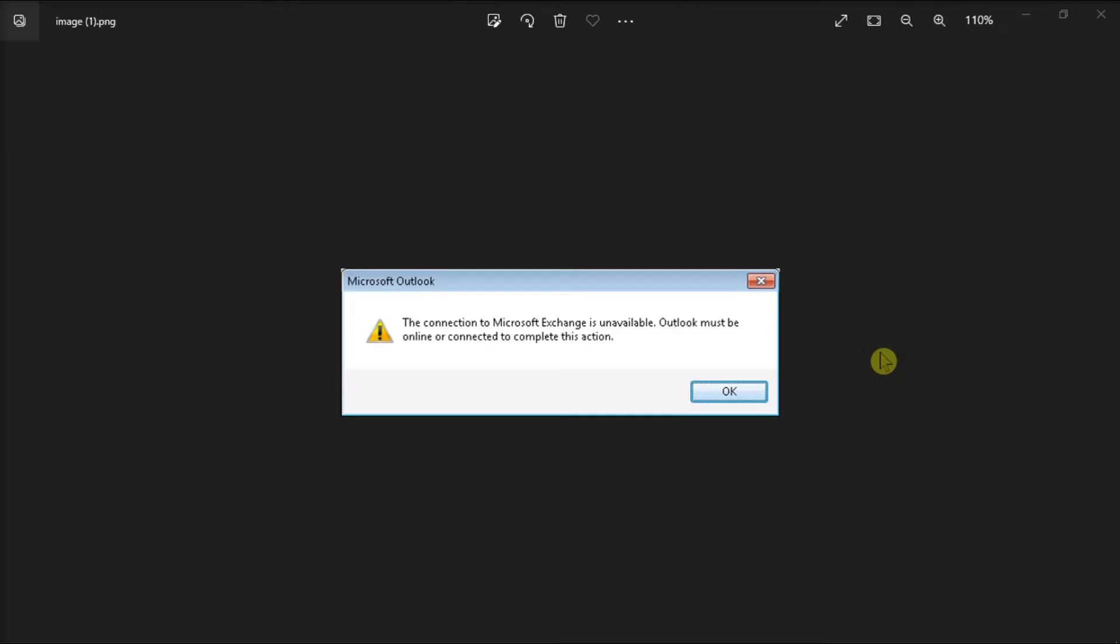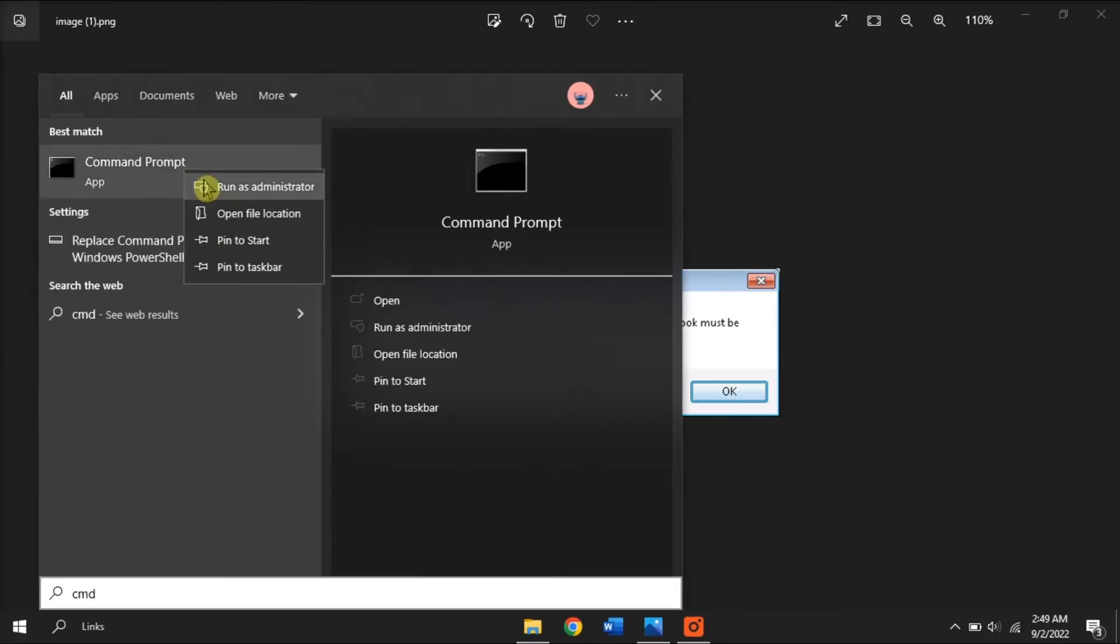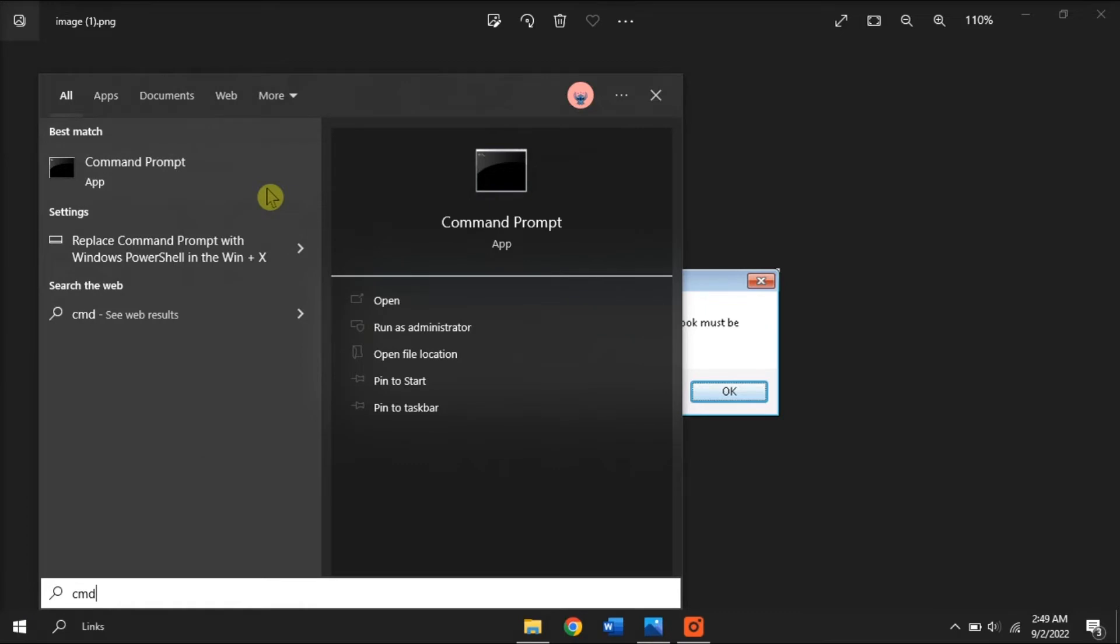Now the second method that you can try is to flush DNS from your computer. Try doing that by typing CMD on the Start menu, right-click on it, and select Run as Administrator.